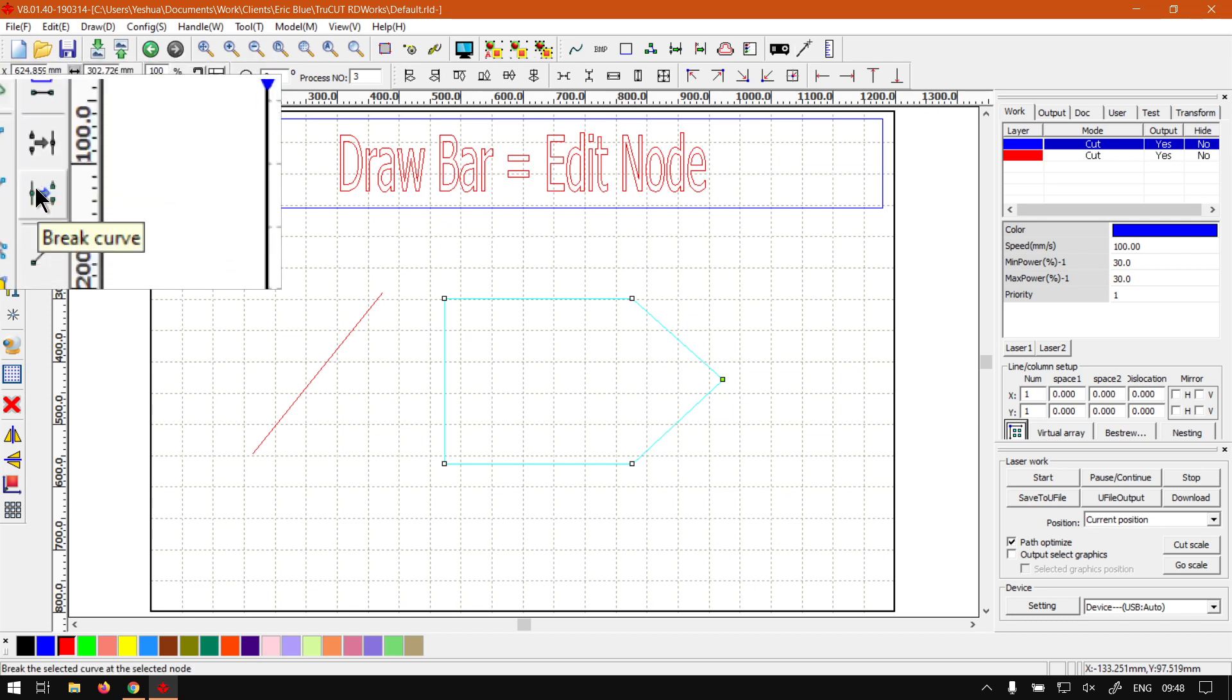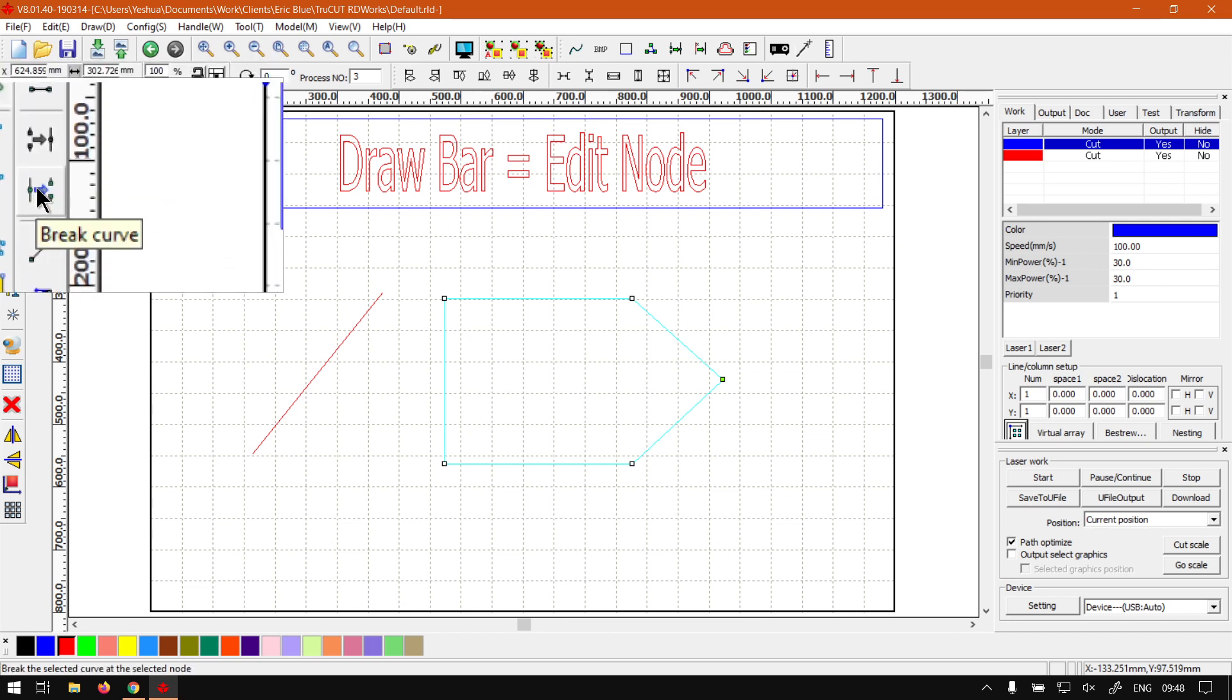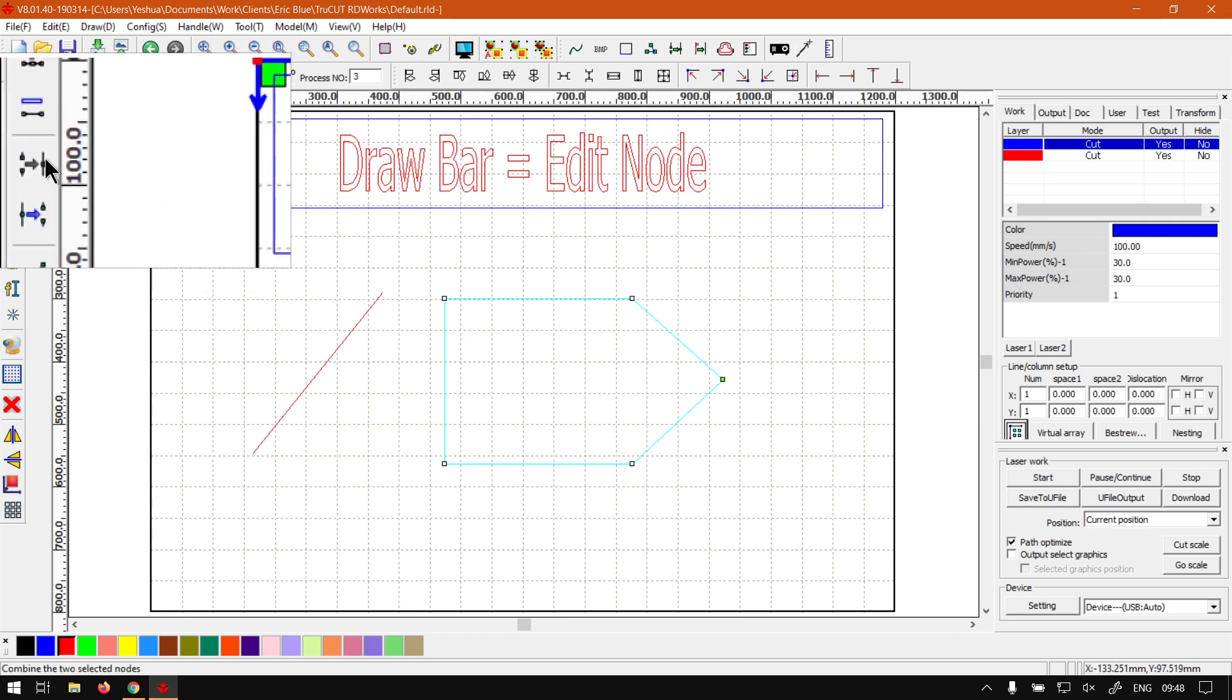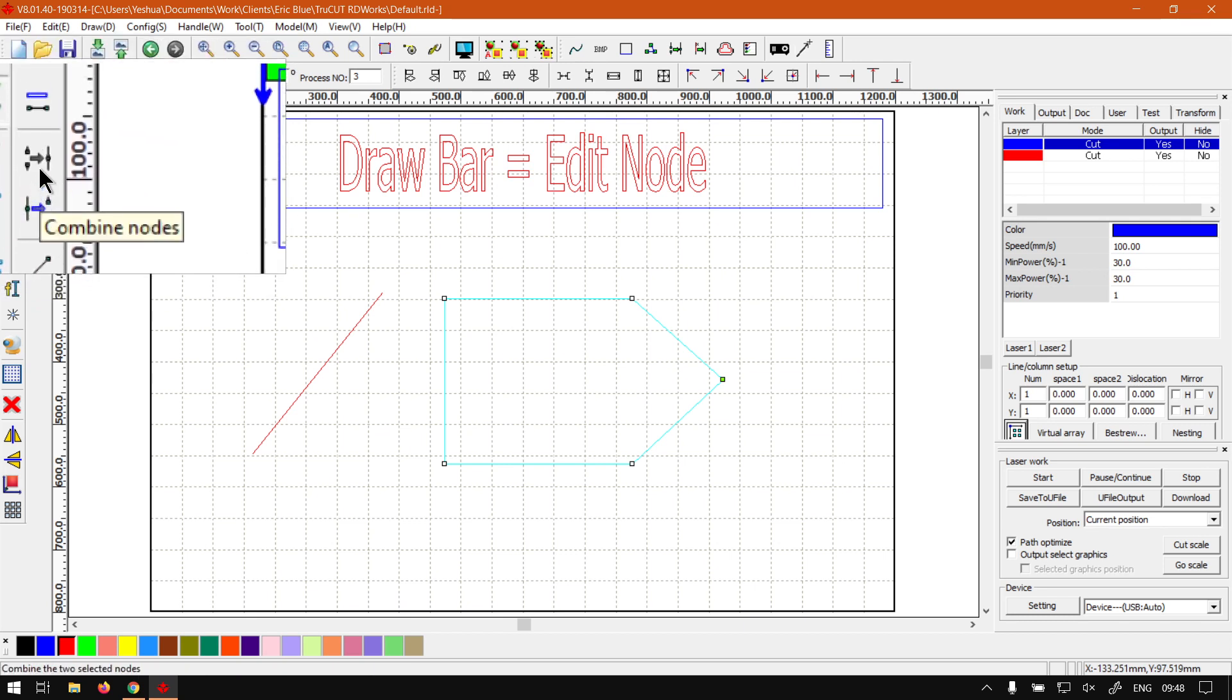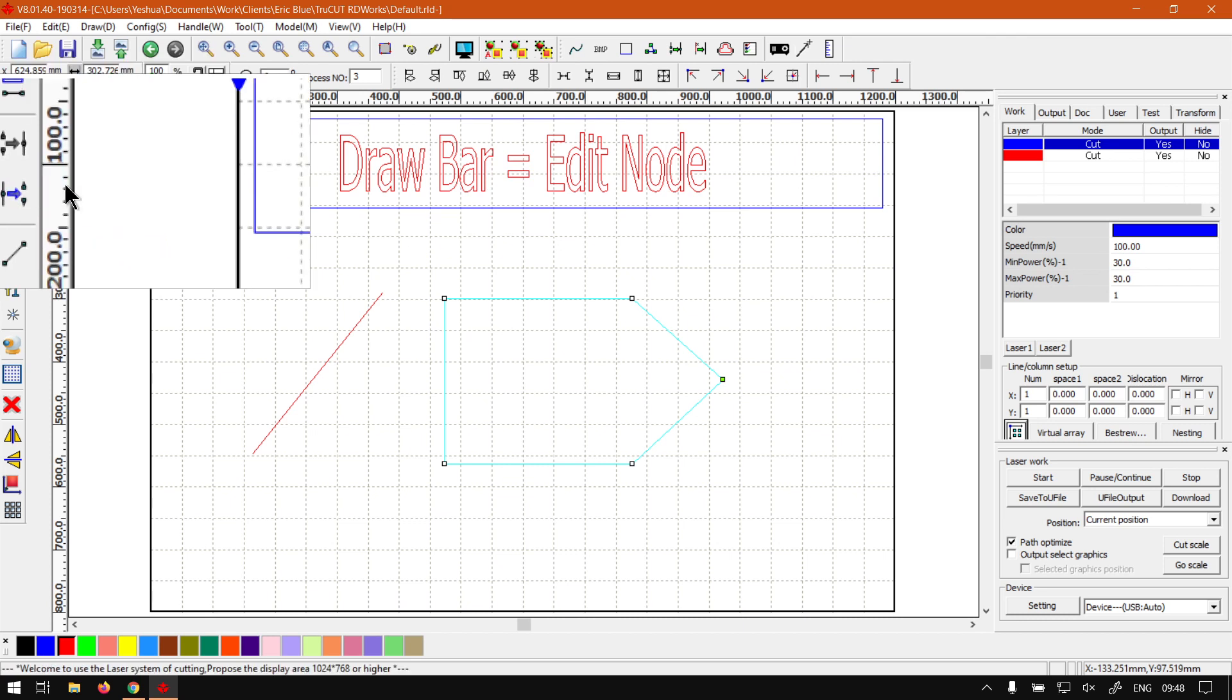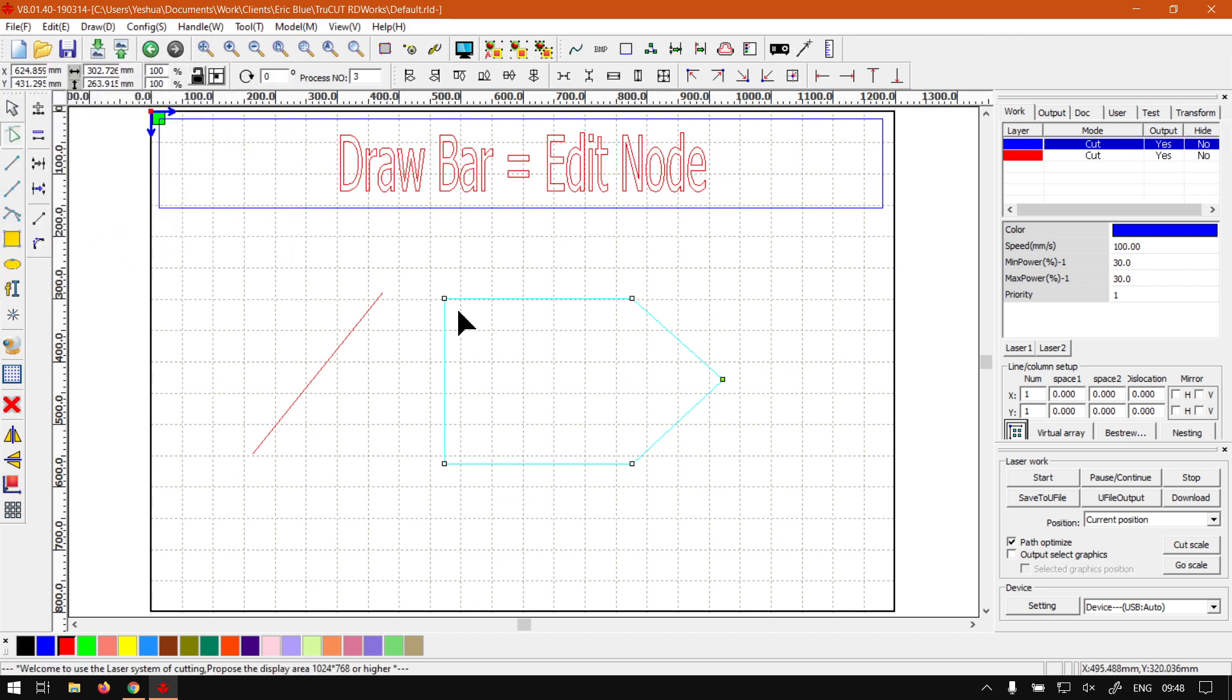So if you had to select a node, you can break it with this one. Or what you can do is if you've got an open path, so basically a path that is not joined like this, you can select two nodes and then simply join them again. That's what those ones do.